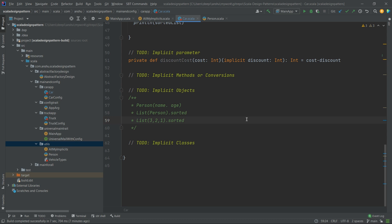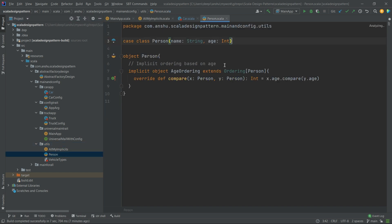Hi, my name is Anshu and welcome to my channel Bottleneck. This is the Scala design pattern series. In our previous videos we learned about what is an implicit design pattern, what are the different types of implicits, and we implemented an implicit object using an ordering trait on a Person class.